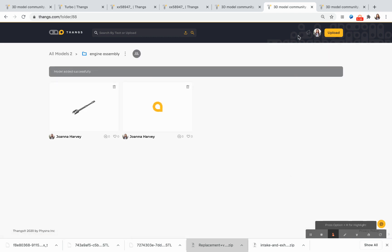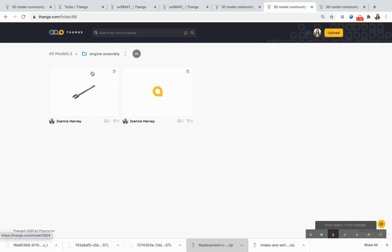You can see from my user profile that I've created a few different models and added them to this particular folder. What this does is it allows myself and any of my teammates who have been added to this folder to be able to upload models in a closed environment and share them with one another.